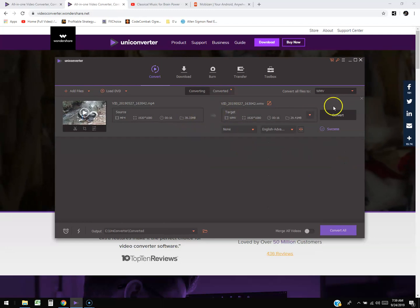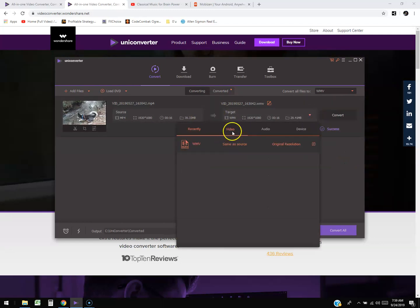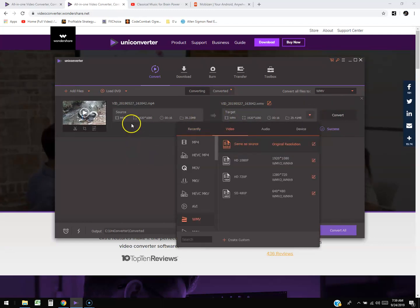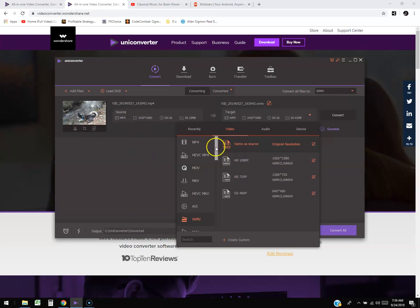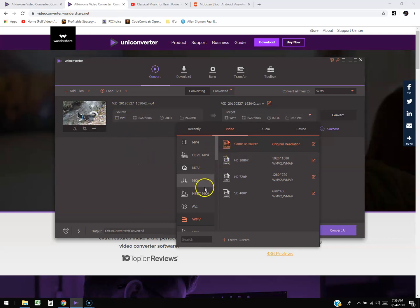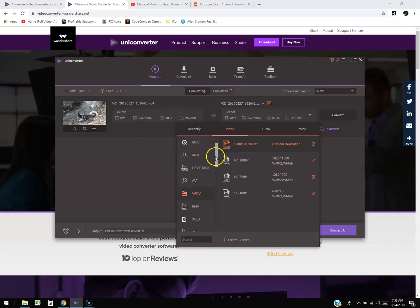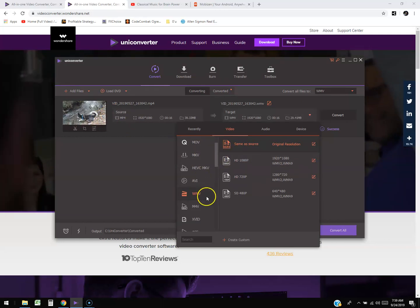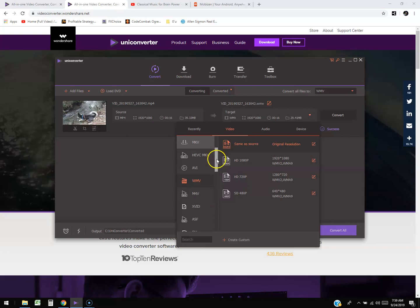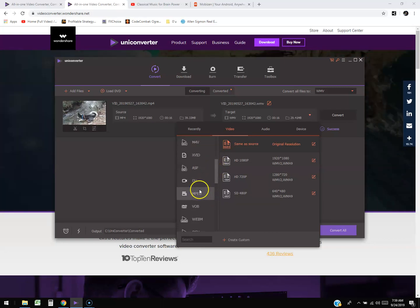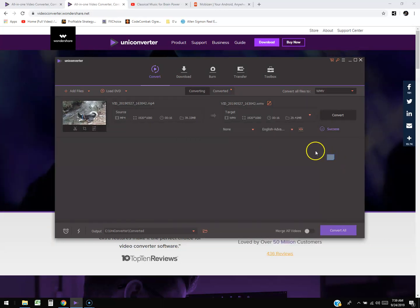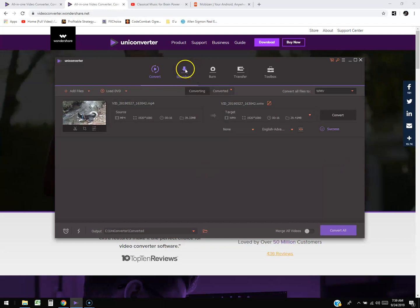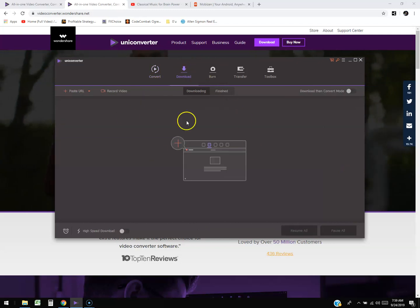The formats I recommend are MP4, AVI, WMV, and MPEG — those are the most common. Let's go ahead and take a look at the download feature.